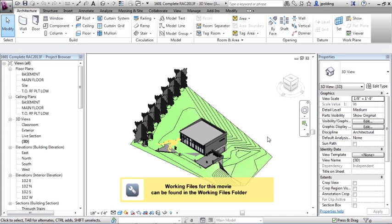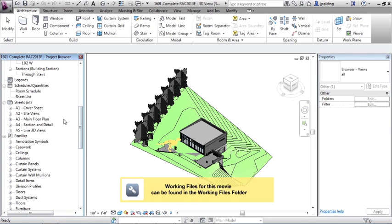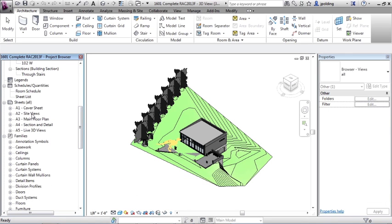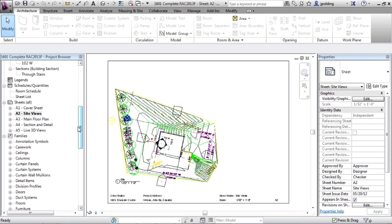Let's take a quick look at our sheets. If we go into our project browser and start with the site views, just double click on that. Okay, so there's our site view.